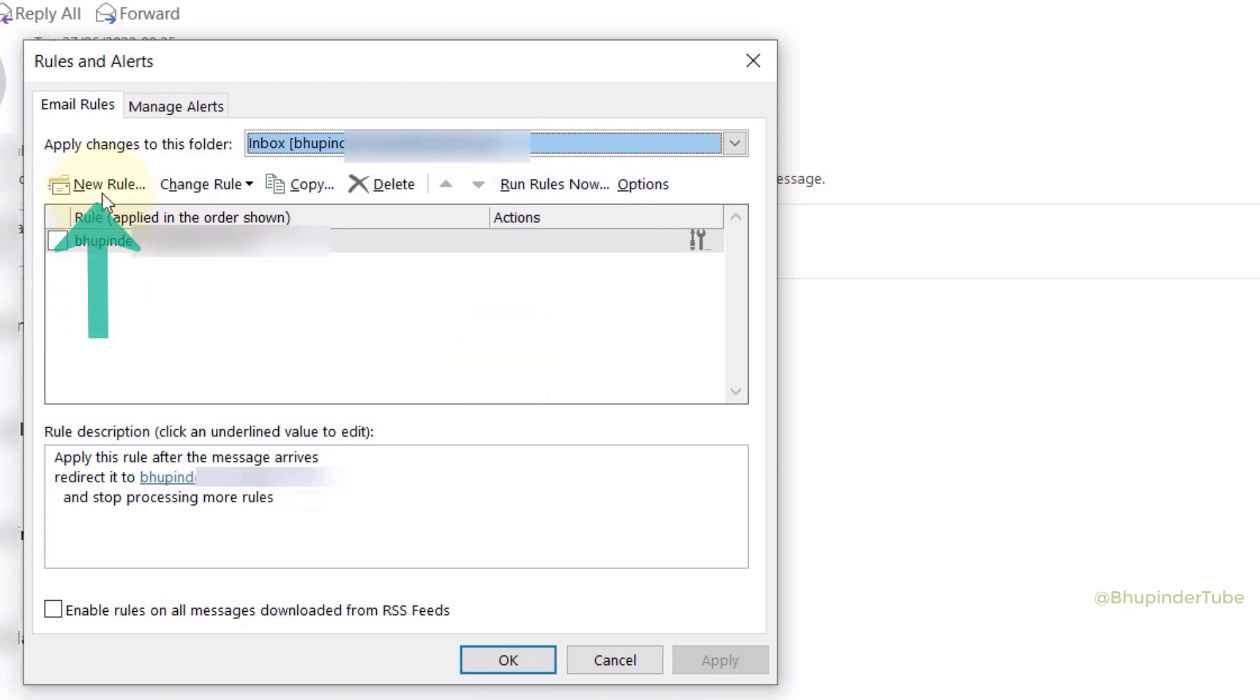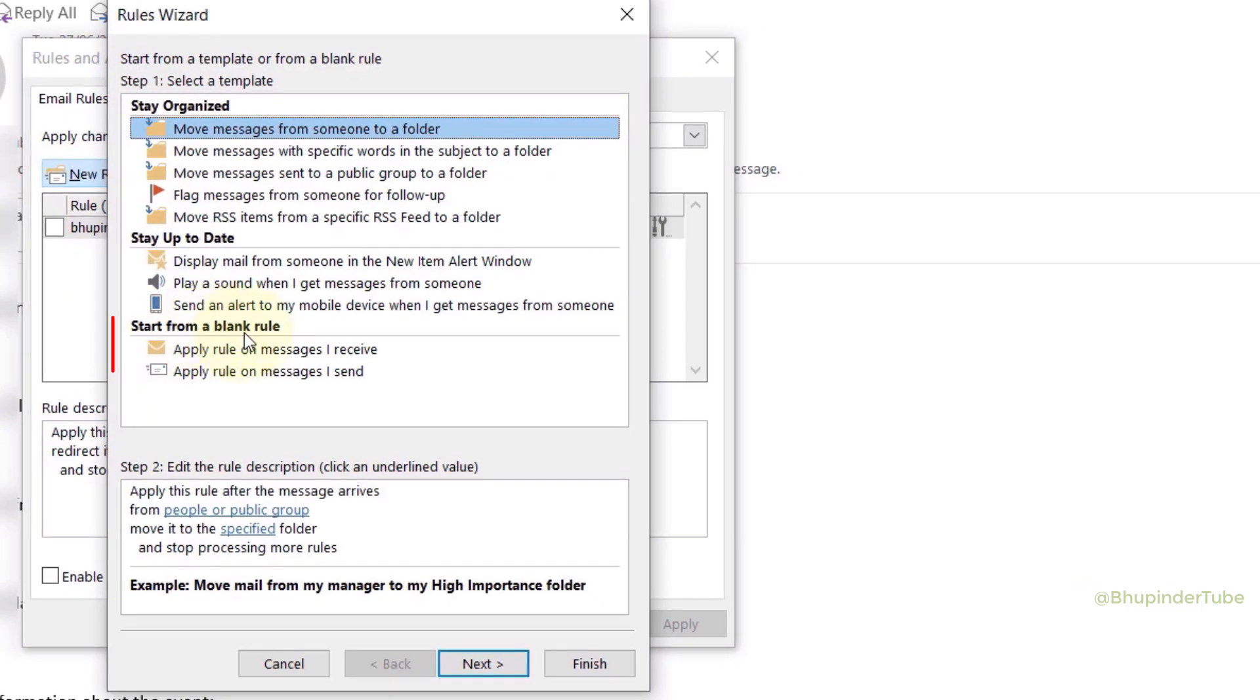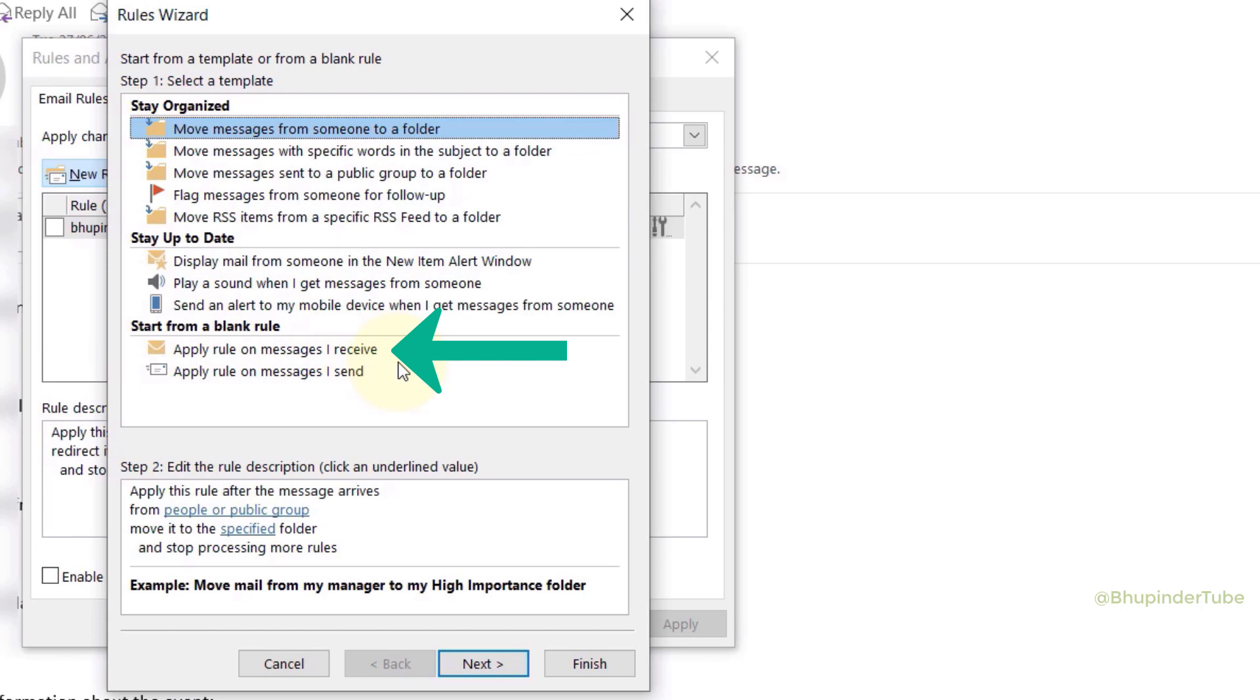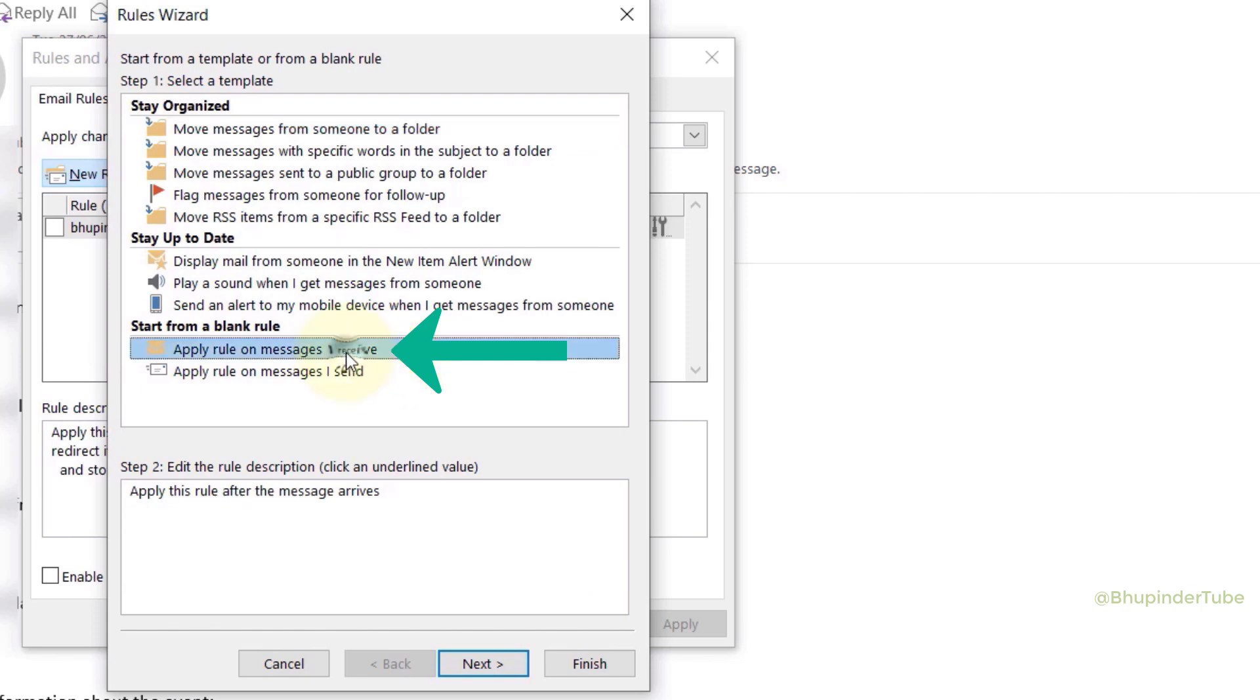Then select New Rule. Under Start from a blank rule, select Apply rule on messages I receive, then click on Next.